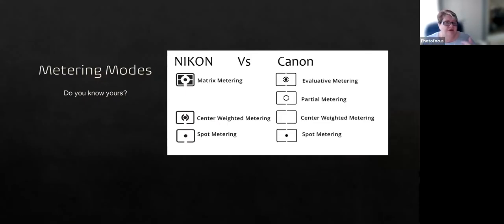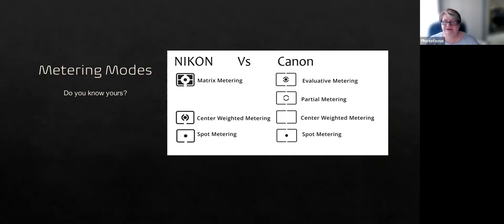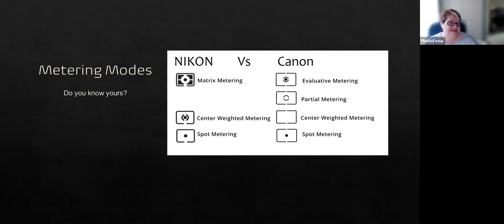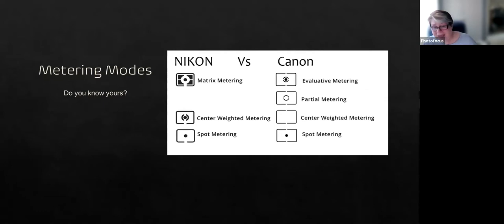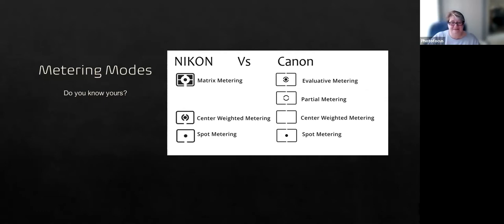Metering modes. When it comes to macro, I'm usually using spot metering, as I want to meter the light for where my focus is, not necessarily the surrounding image. To be perfectly honest, I rarely use anything else. I know I probably should change it to multi-pattern metering or matrix metering for landscapes, but I often forget.